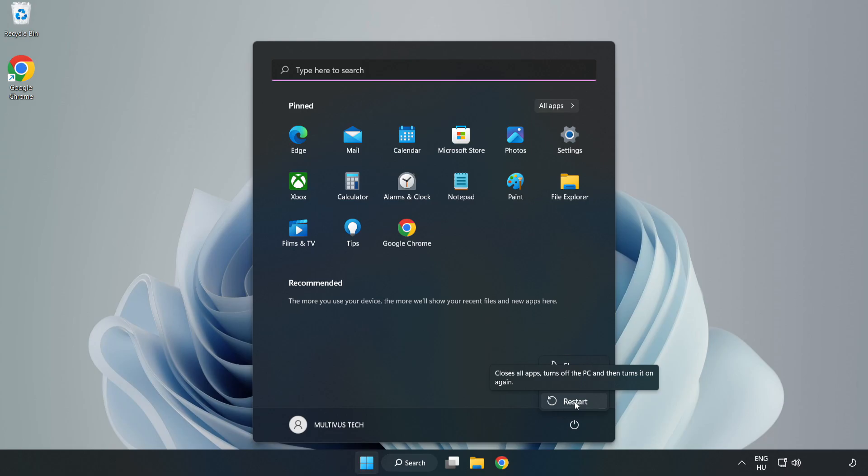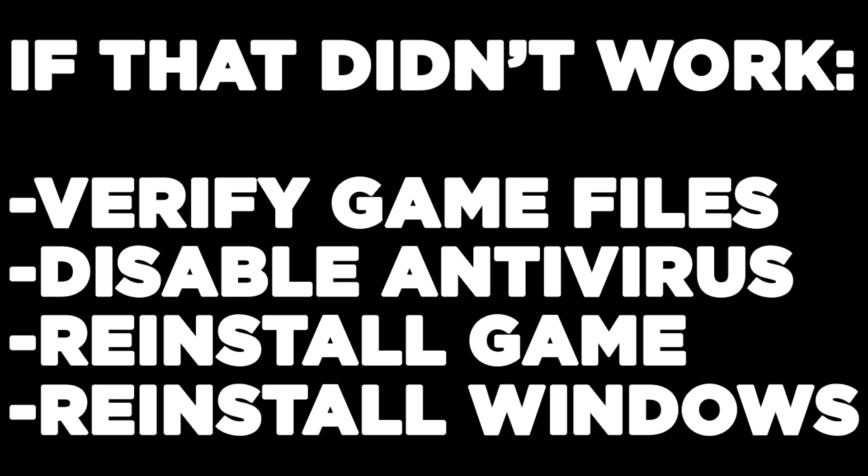If that didn't work, verify game files, disable antivirus, reinstall the game, or reinstall Windows. Problem solved. Like and subscribe.